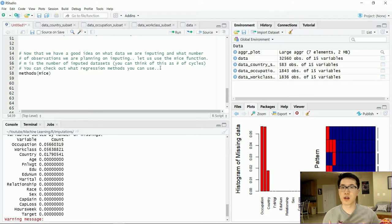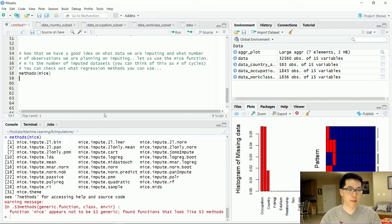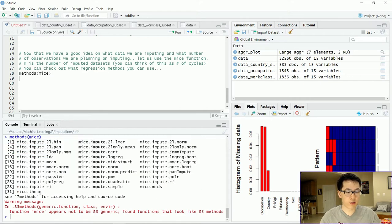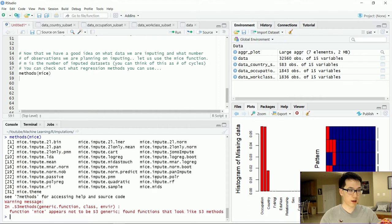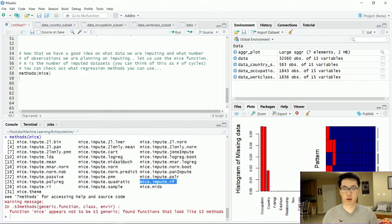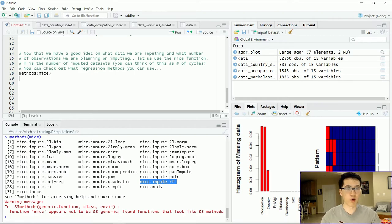Now that we have a good understanding of what type of data we are working with and what features need to be imputed, we can check out what methods we can utilize in terms of a regression technique to determine our imputed values. There are about 31 functions available. In this case I'll be using random forest, particularly because all of my imputed values are categorical variables, and I'm not really working with numerical type data. Random forest is really good for this use case.